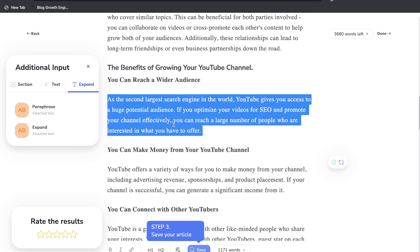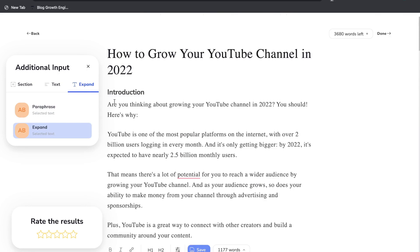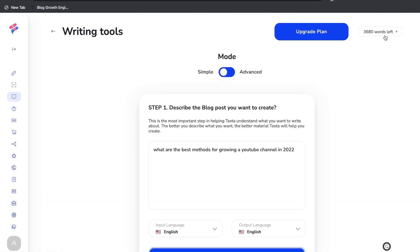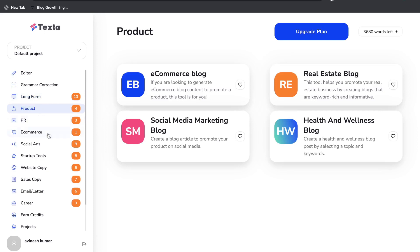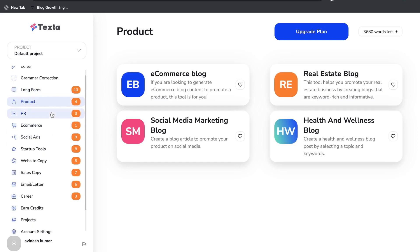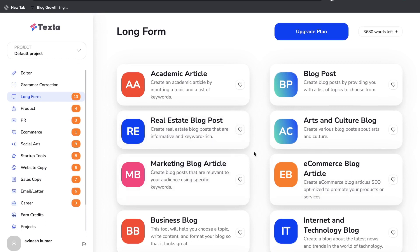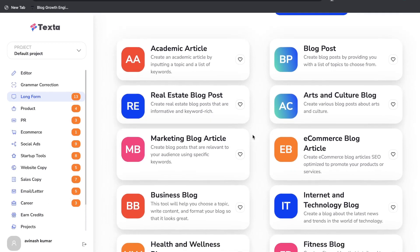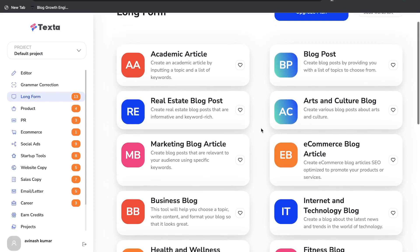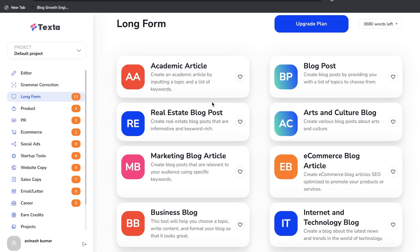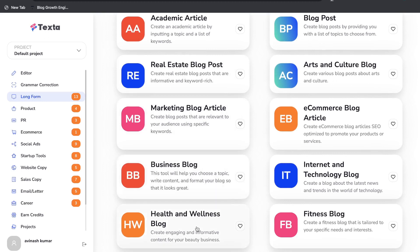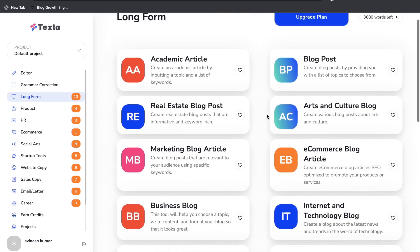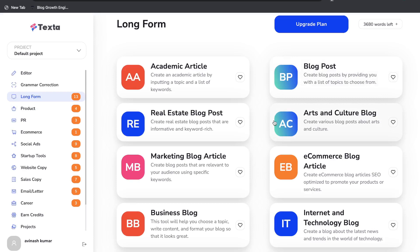To expand content, highlight it, head to expand, and click the expand button. Once happy with your blog post, save it or click done. They also have a bunch of short-form templates you can toggle through on the left scrolling section. There are specific long-form templates for academic articles, real estate, marketing, business, health and wellness, and more.